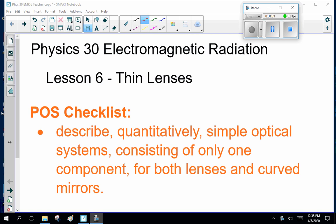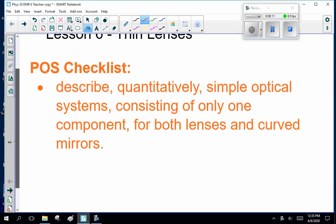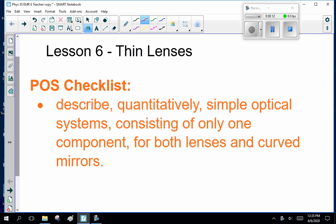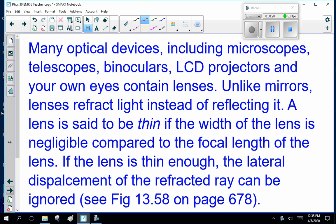Good afternoon, ladies and gentlemen. Welcome to Physics 30, Electromagnetic Radiation, EMR, Lesson 6, Thin Lenses. The Alberta Program of Studies says there's one thing we have to talk about here: describe quantitatively simple optical systems consisting of only one component for both lenses and curved mirrors. And lenses today.